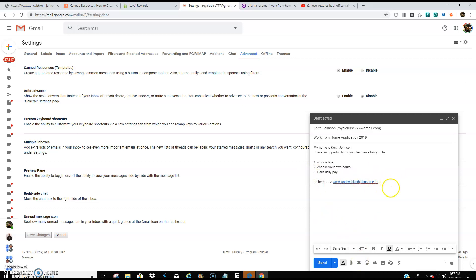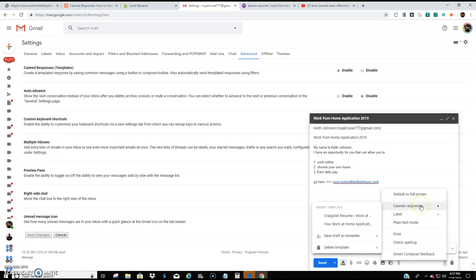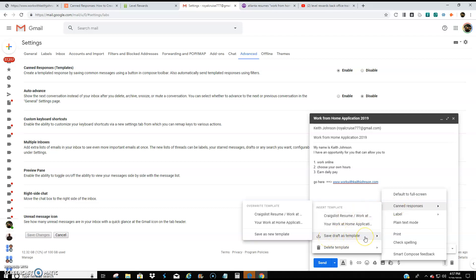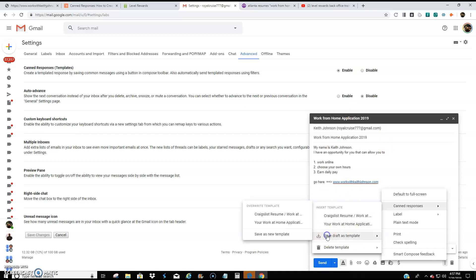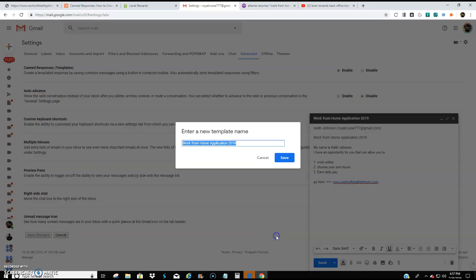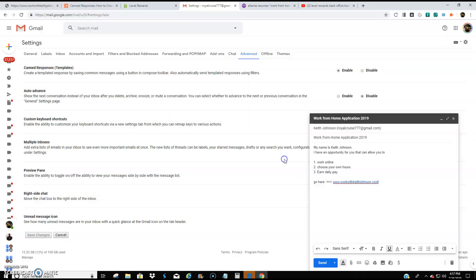Now, once you turn on the canned responses and you enable it, you're going to see these three dots right here next to the trash can. You're going to click that. And it's going to say canned response up here. You're going to hover your mouse over canned response. And then you're going to come down to where it says save draft as template. So we're going to save this. So I'm going to hit save draft as template and save as new template. So I'm going to come over here to where it says save as new template. And it's going to be the subject line. It will say work from home application 2019. I'm going to save it.